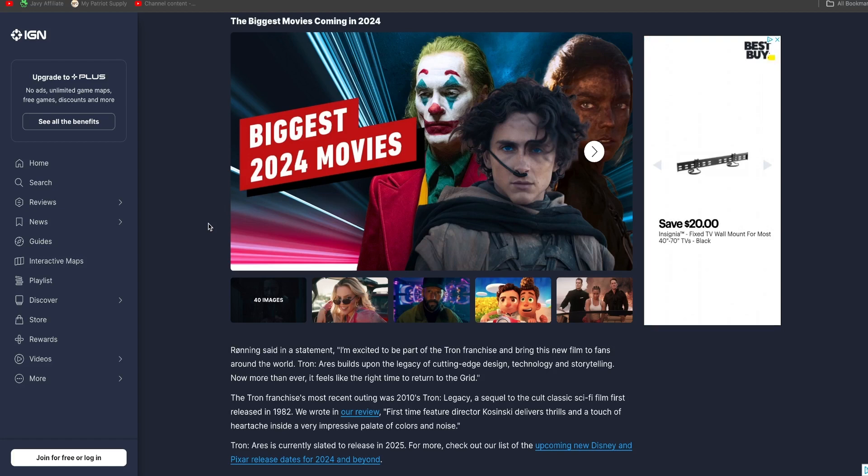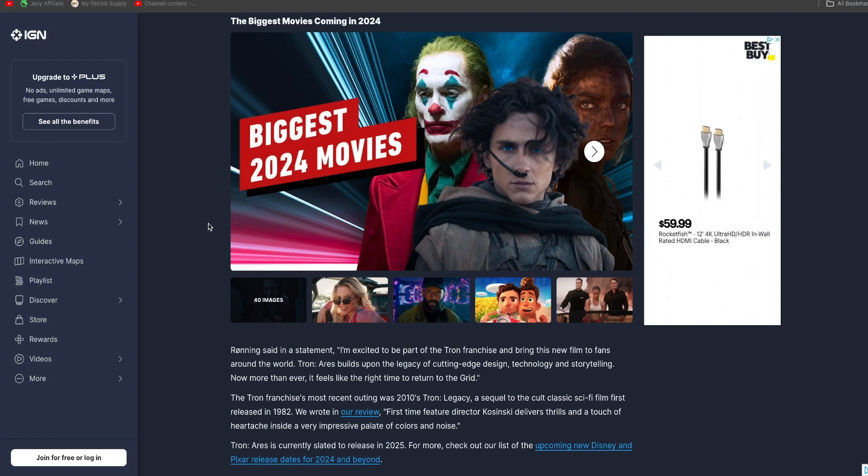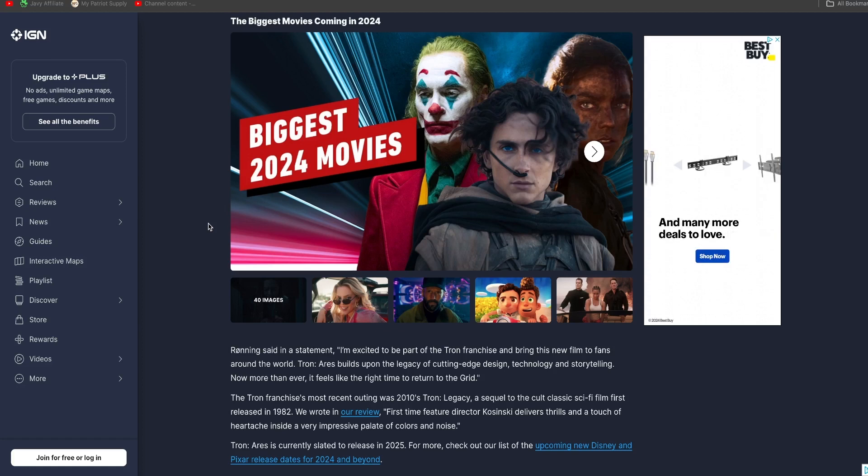But we don't know. We don't know what's going to happen. But I think there will be something he got out to the real world because Clue always wanted to get out. Well, Clue, Clue, like I said, Clue is dead. Yes. He's gone.